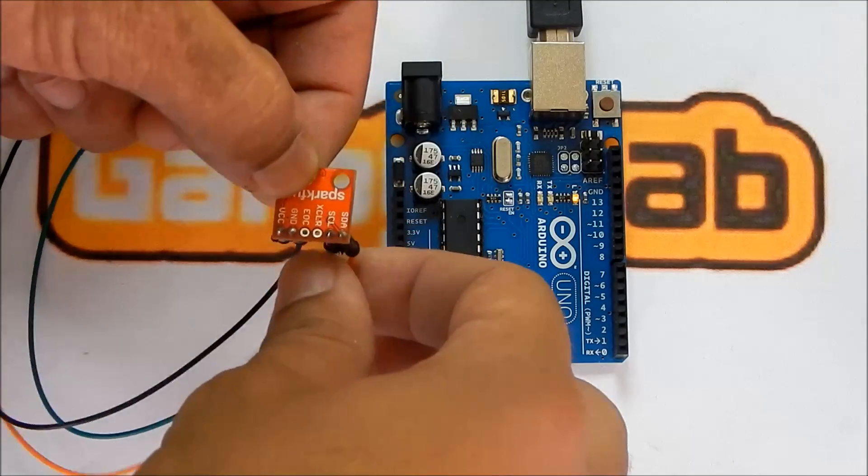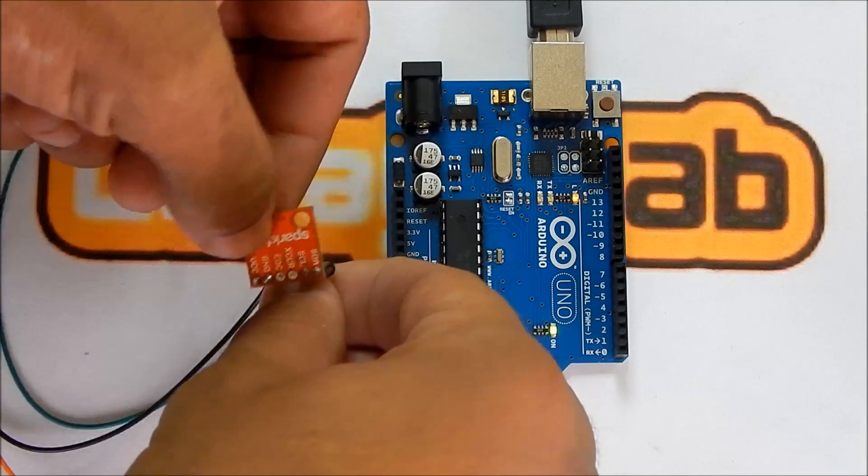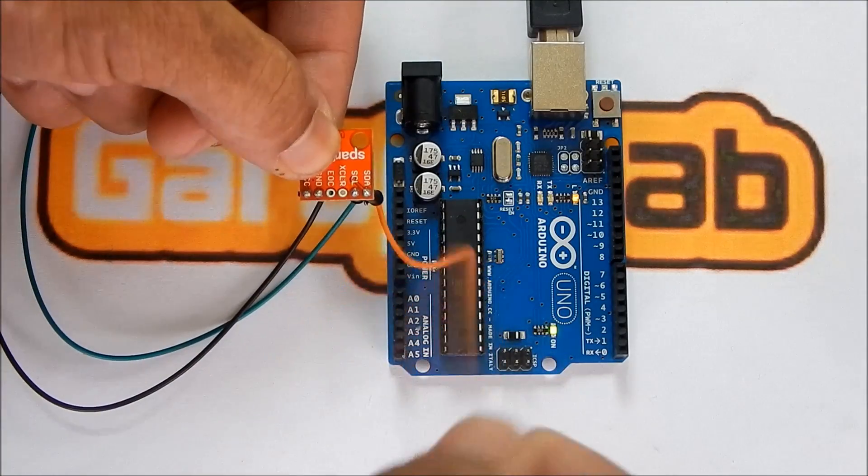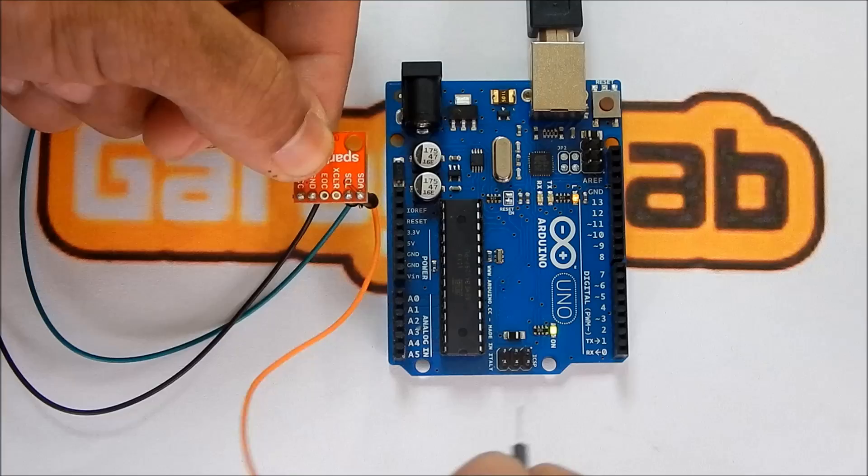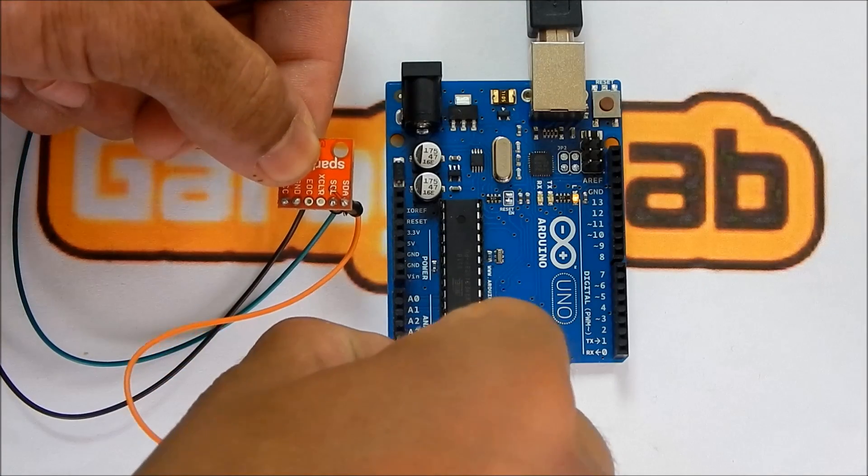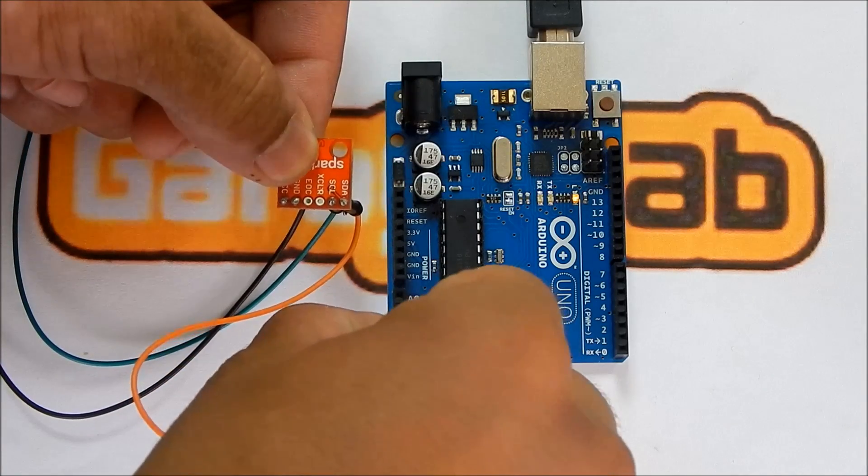The SDA pin, which is the orange wire, is going to be connected to analog pin four of the Arduino Uno.